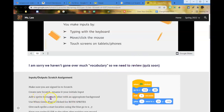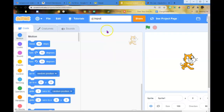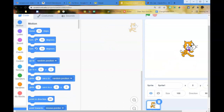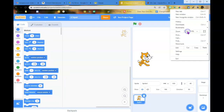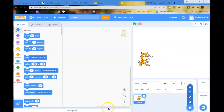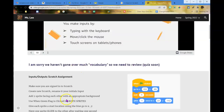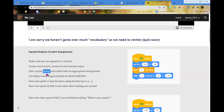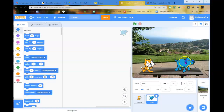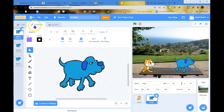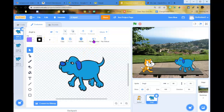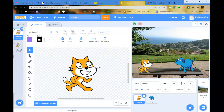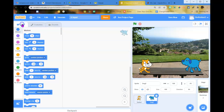Add two sprites facing each other with an appropriate background. I'm going to keep the Scratch cat and pick another one. I'm clicking on a dog. The directions say they need to be facing each other, so with the dog selected I'm going to click flip horizontally so now they're facing each other. Back them up a little and go back to coding.